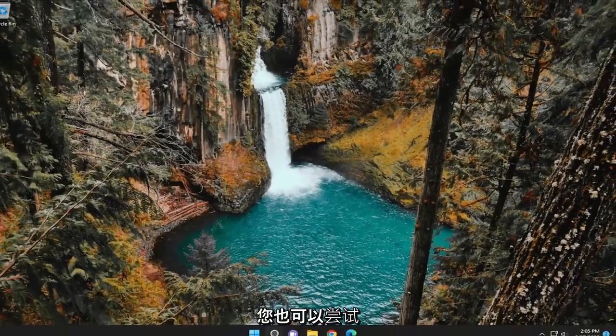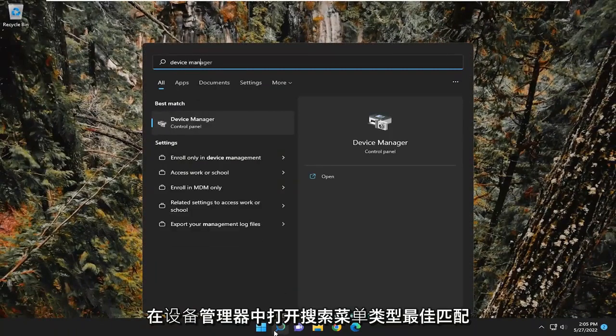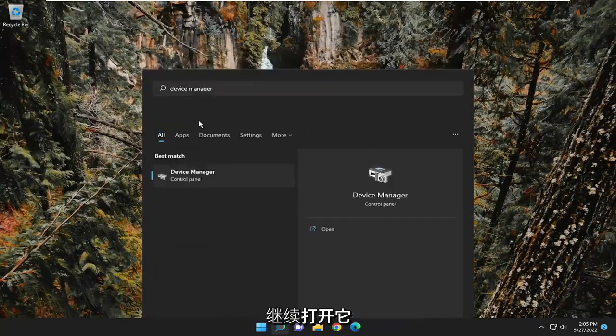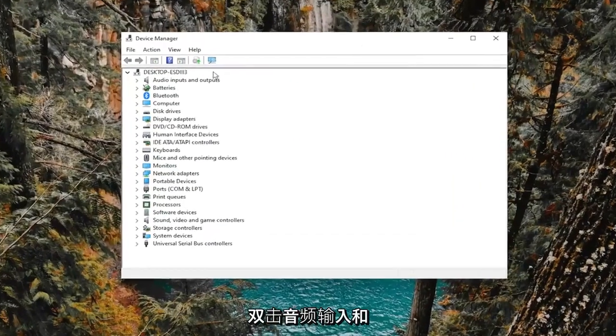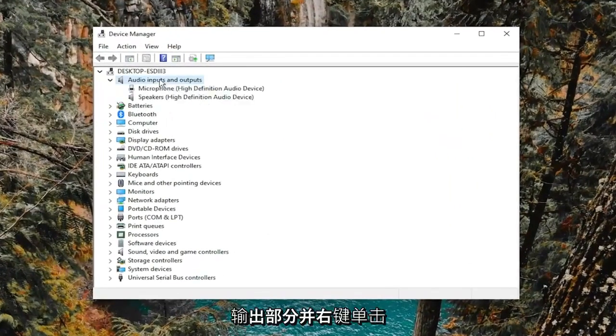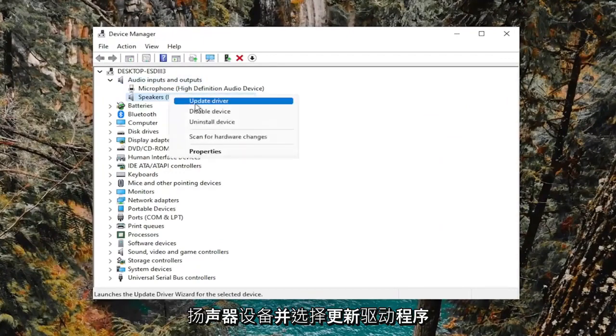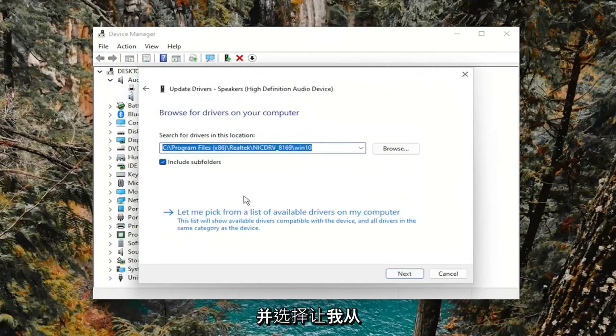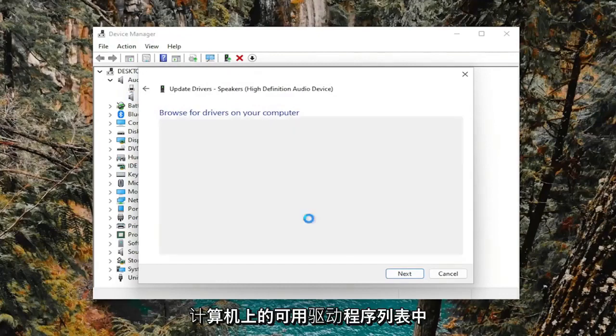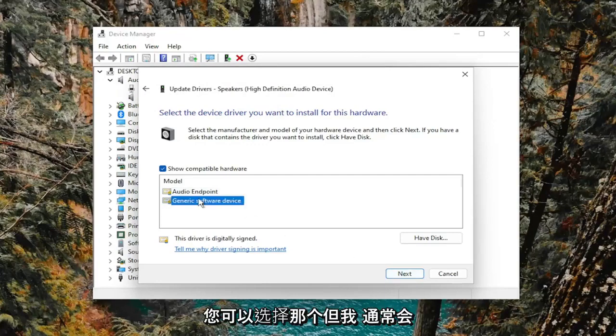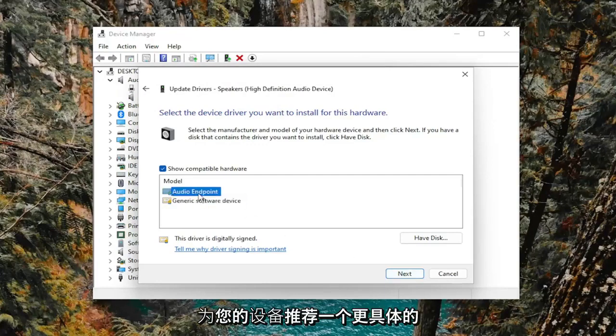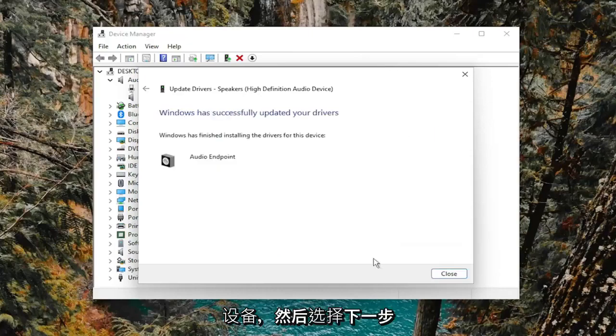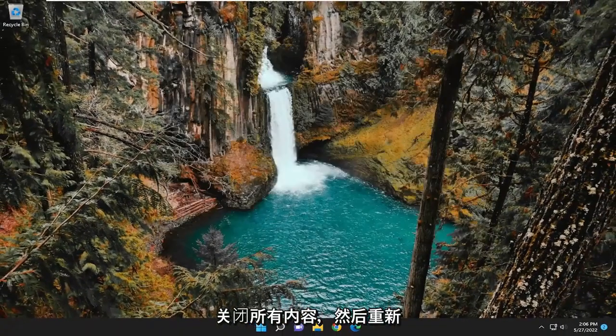You can also try opening up the search menu, type in device manager. Best match should come back with device manager. So go ahead and open that up. Double click on the audio inputs and outputs section and right click on the speaker device and select update driver. Select browse my computer for drivers and select let me pick from a list of available drivers on my computer. And then select the audio driver from the list. If you only have a generic one, you can select that one. But I usually recommend a more specific one for your device. And then select next. And then once it's done, go ahead and close out of everything and then restart your computer.